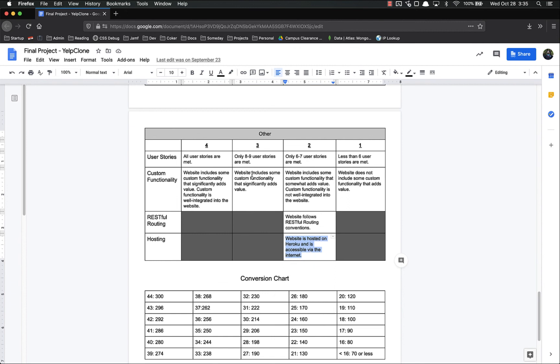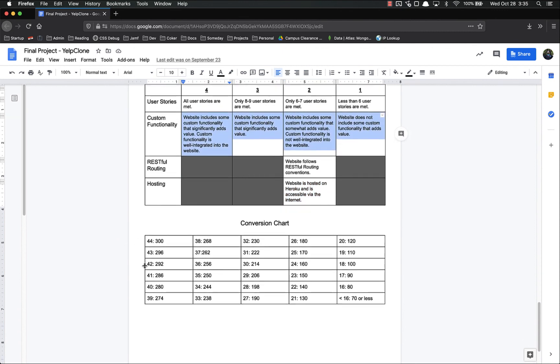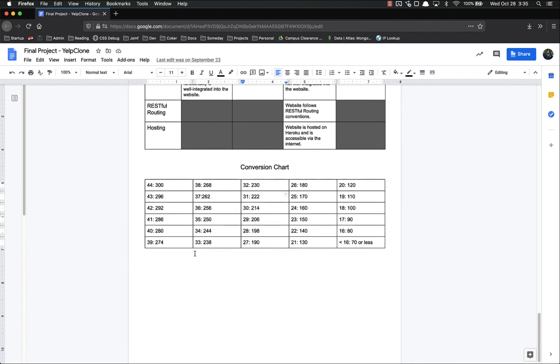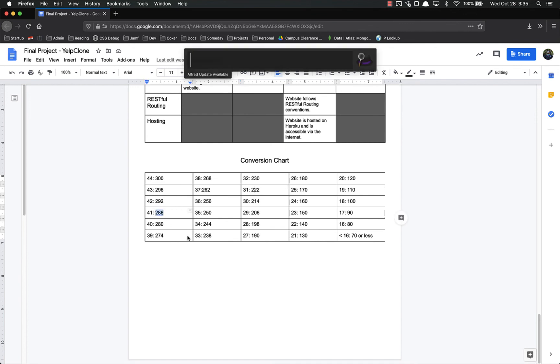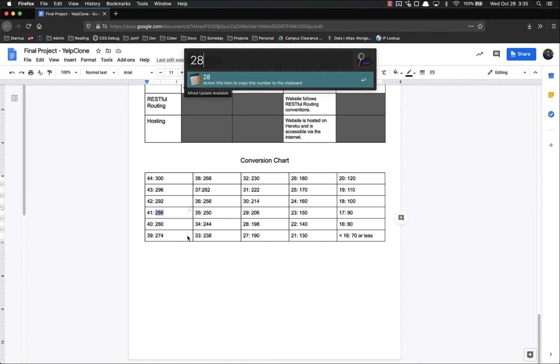So if we look down here, at the bottom of the conversion chart, I got all of the points except for these. So I would have lost one, two, three points, that's 286 out of 300. 286 divided by 300 means I would get a 95 for this project.